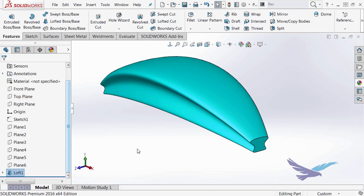That ends this video for today. We took a look at the little checkbox at the bottom of the spline tool property manager called proportional spline. Hope you enjoyed this video. This is Hawk Ridge Systems' David Brown again. Please subscribe to Hawk Ridge Systems' YouTube channel. And thanks for watching.